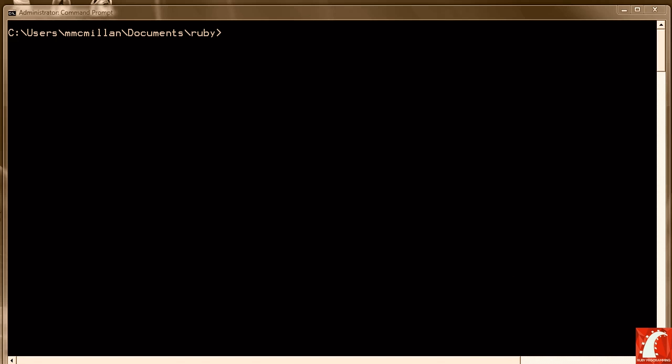But most of the time we want to do more than one thing. We want at least a two-way decision where we do one thing if the comparison is true and something else if the comparison is false. So to do that we need something called an if-else statement.